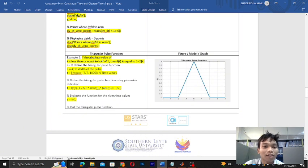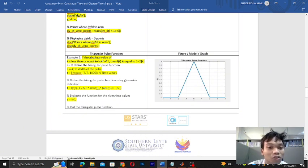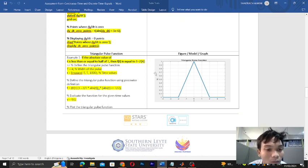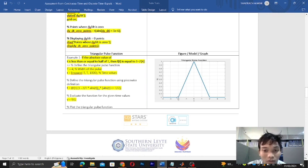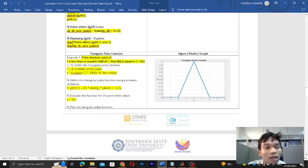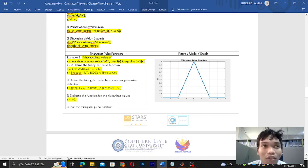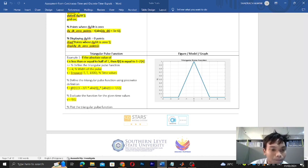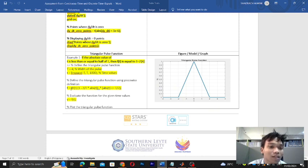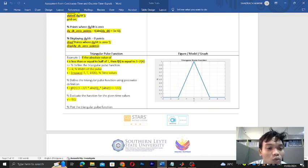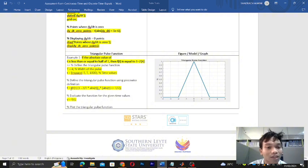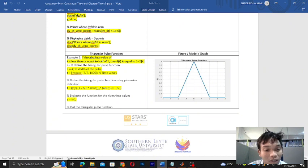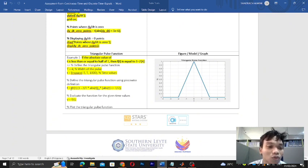The next thing you should do is define the triangular pulse function using the piecewise function definition. Here is the piecewise function. Let's input the solution. The function is equal to at t times the quantity of 1 minus 2 over t times the absolute function of t times the quantity of absolute t function less than or equal to t over 2.